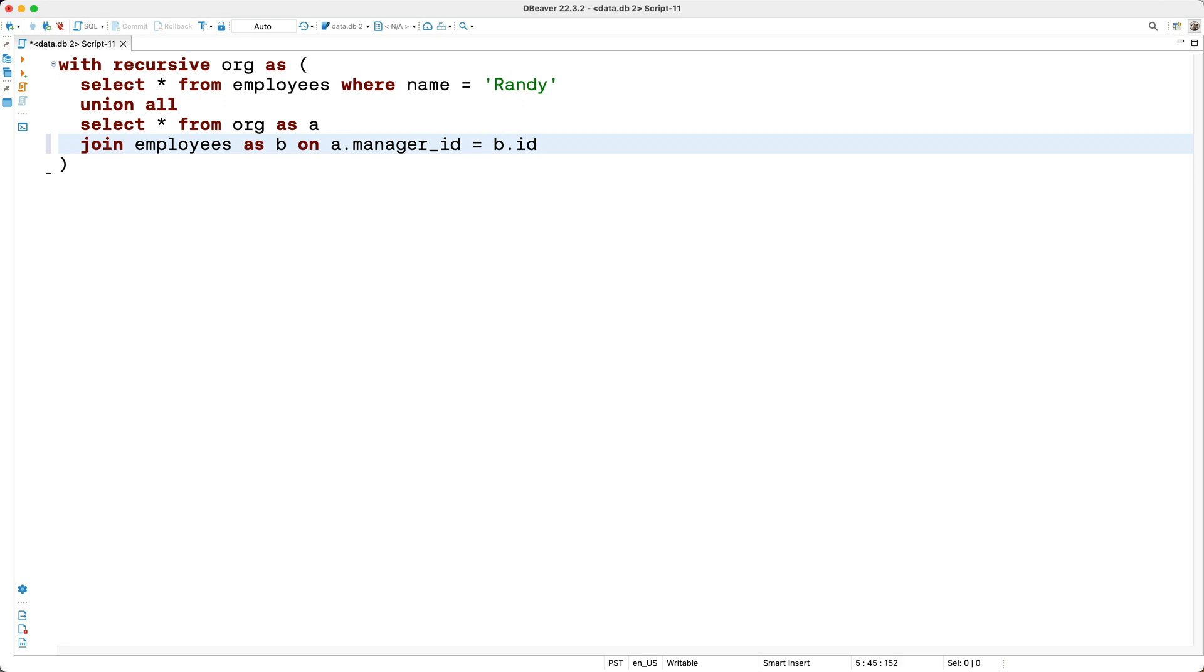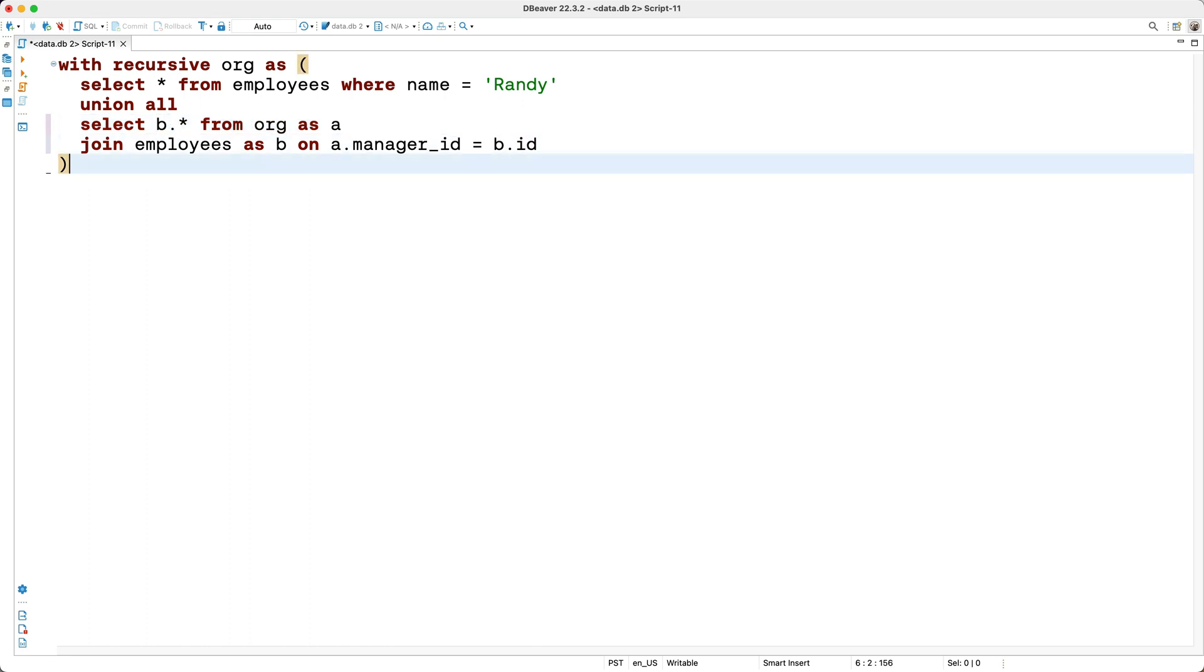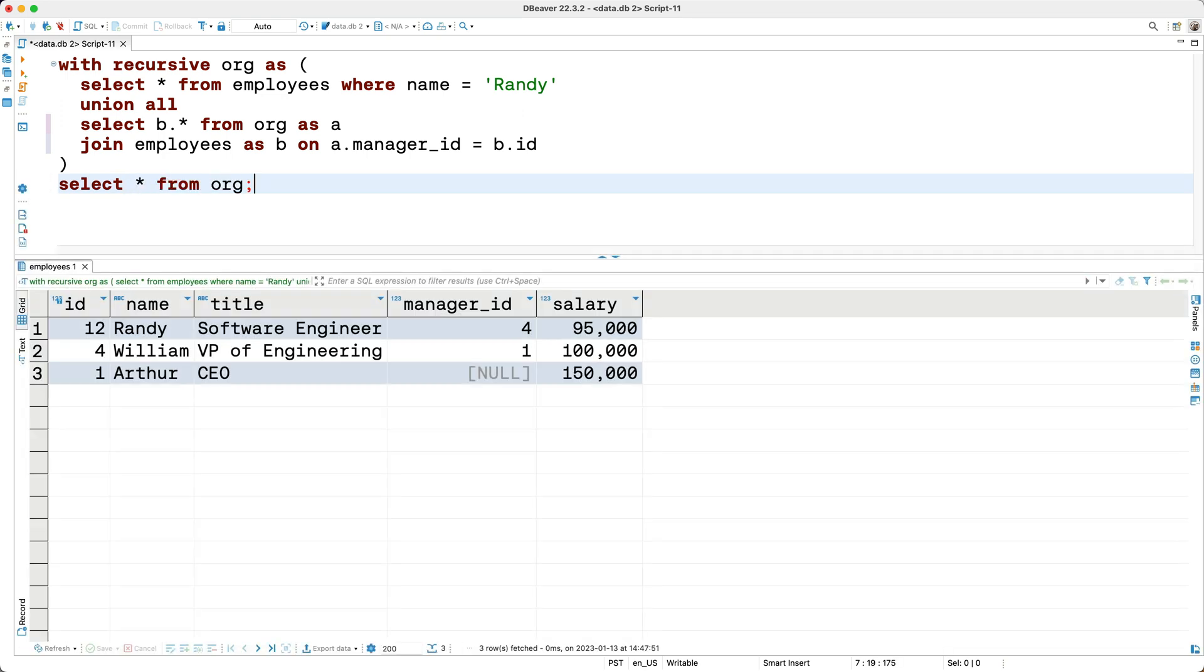And lastly, I need to modify this SELECT clause so that it returns the same columns as this anchor query did. To do this, I'll simply prefix the star with the alias to the employee table, which is B. Next, I'll invoke our CTE by entering SELECT star from org, and now let's run this query. And we see the results we were looking for: Randy reports to William, and William reports to Arthur. So let me ask you this, in our query here, how is the recursion being terminated? Well, it's terminated because the CEO has a null manager ID, so it can't be joined with any other employees, thus the entire SQL statement doesn't return a value when the recursion makes its way up to the CEO.